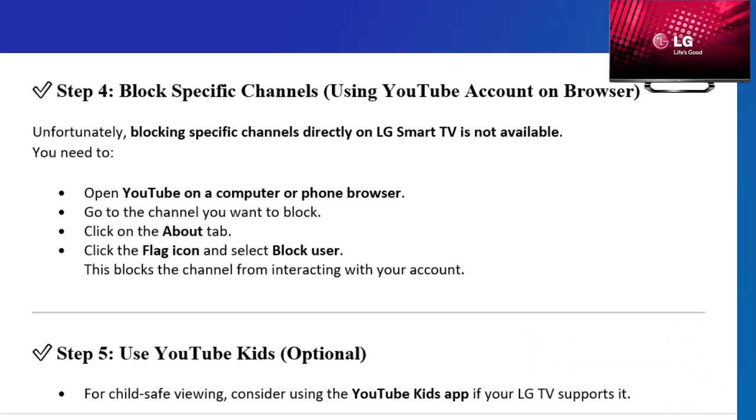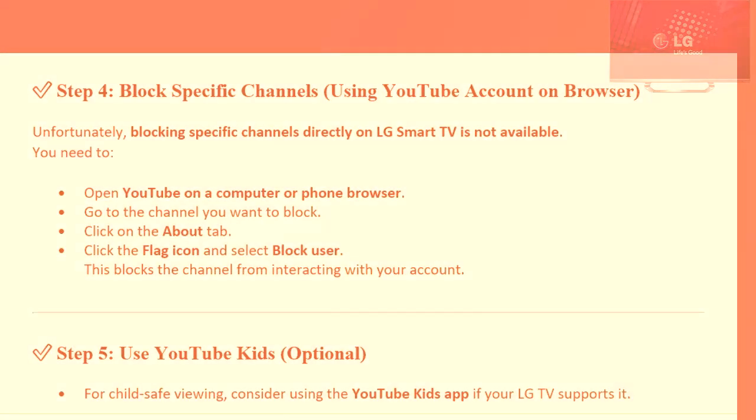Step 5: Use YouTube Kids (optional). For child-safe viewing, consider using the YouTube Kids app if your LG TV supports it. Thanks for watching! If this helped, please like and subscribe for more LG Smart TV and YouTube tips.